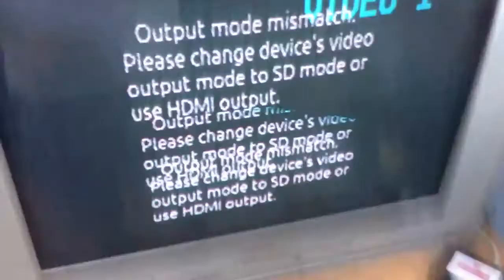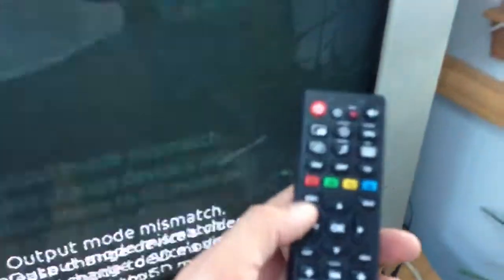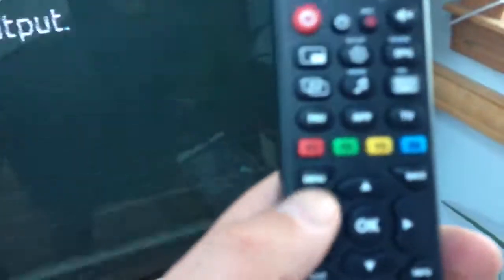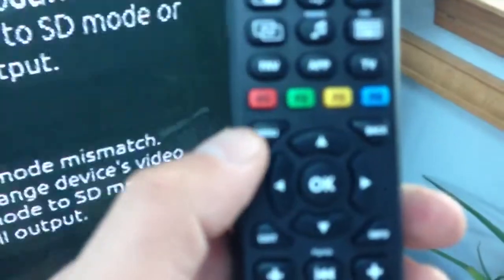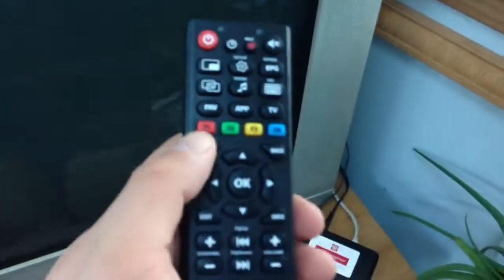What you got to do is grab the remote, find the menu key, which is right on the left top next to OK. If you can see it, here we go, it's this one right here.